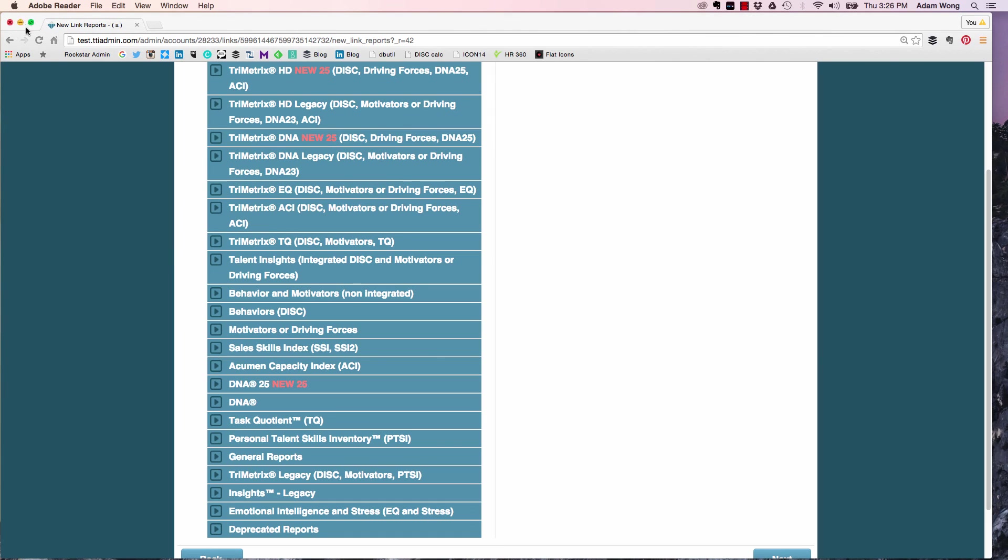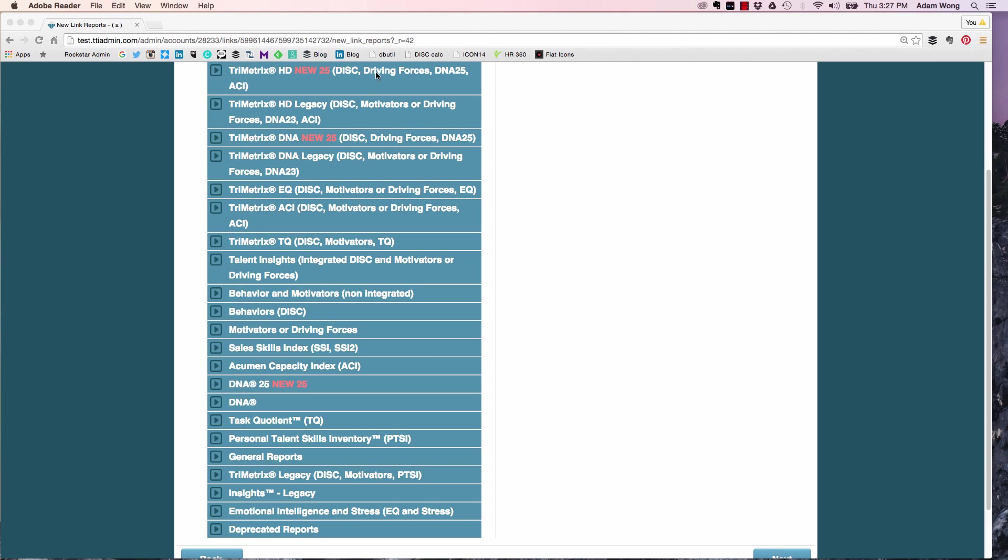Now let's go into IDS. If you're in IDS and you're creating a new link, you're now going to see these new names. For example, those of you that are TriMetrix HD certified, you're going to see two options. You're going to see TriMetrix HD new 25—that's the indicator that this is the new link. And you'll see it's going to include DISC, driving forces, the DNA 25, and the ACI section. If you're not ready to jump over to the new 25, you're going to use this one, the TriMetrix HD legacy. And likewise, those of you that are not using HD, but maybe you're using TriMetrix DNA, you're going to want to select the link that's TriMetrix DNA new 25, and that's going to include DISC, driving forces, DNA 25.